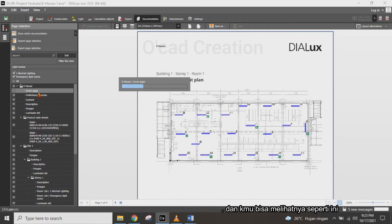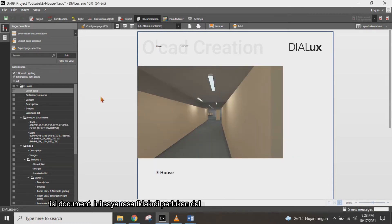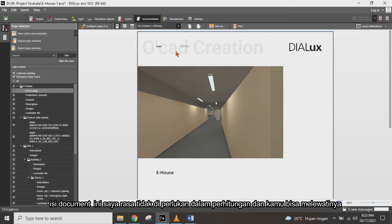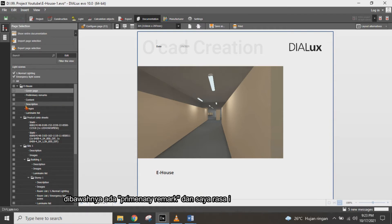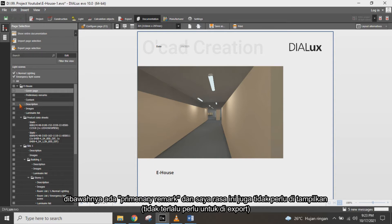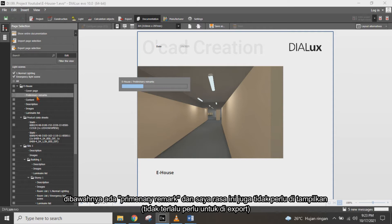You can see the content like this. For the cover page, I think there is no need to use the default report header, so you can skip this in the document. Below the cover page, you can see a preliminary remarks section, and I think I also need to include that document.